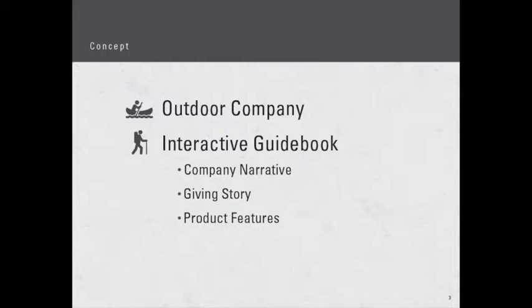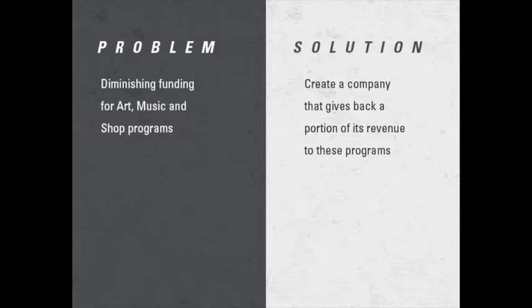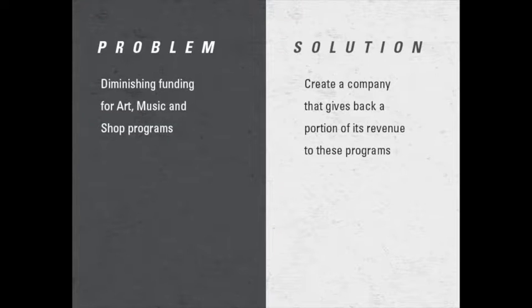Now the problem is there's a diminishing funding for art, music, and shop programs through government cuts over the years. These programs of art, music, and shop are often cut first. The solution is to create a company that gives back a portion of its revenue to these programs.